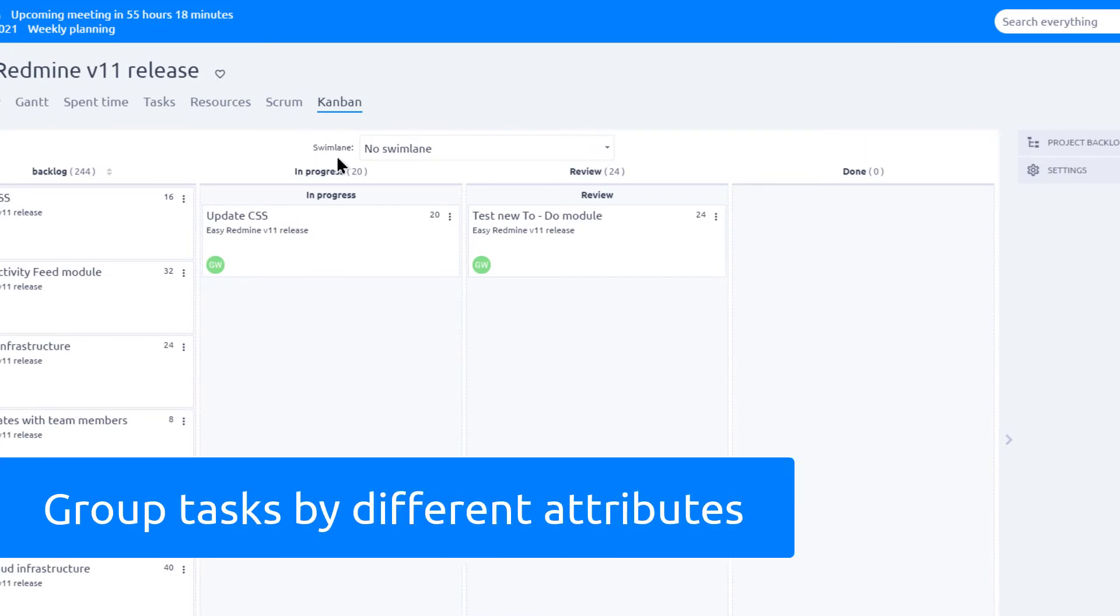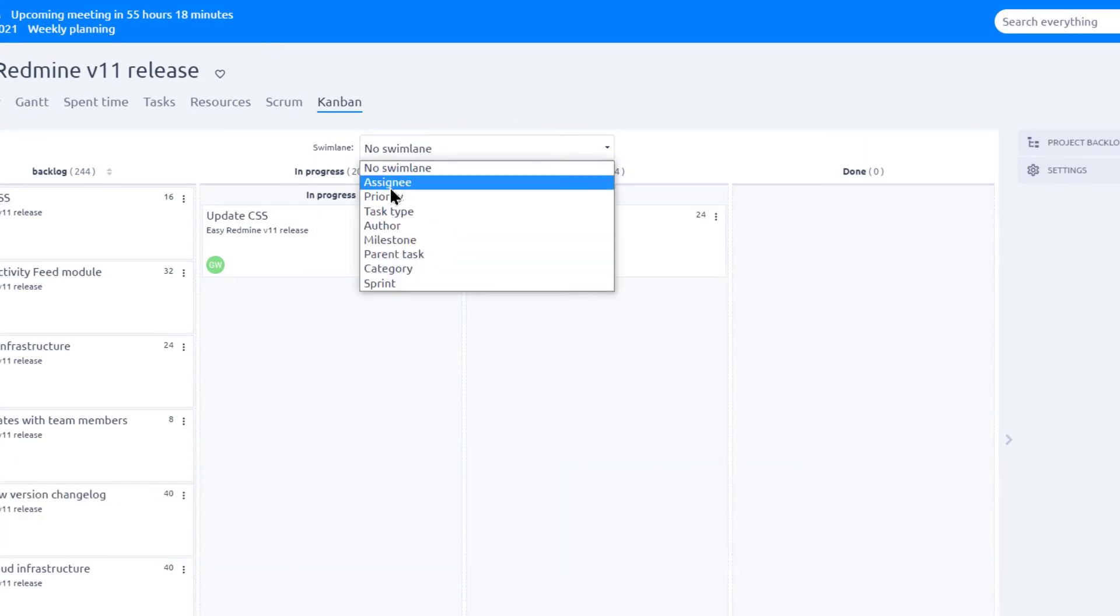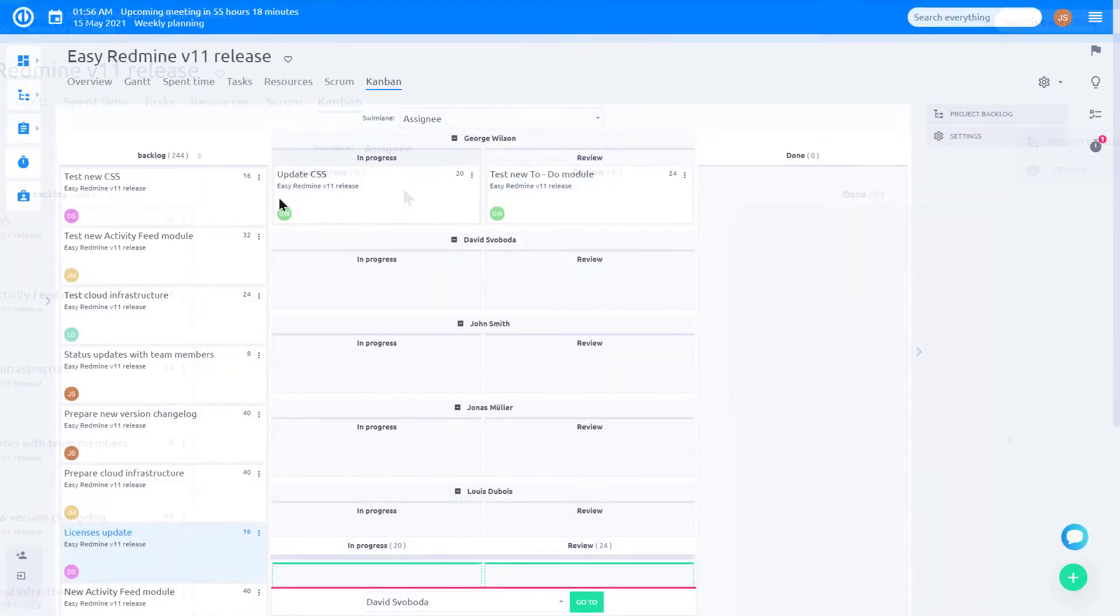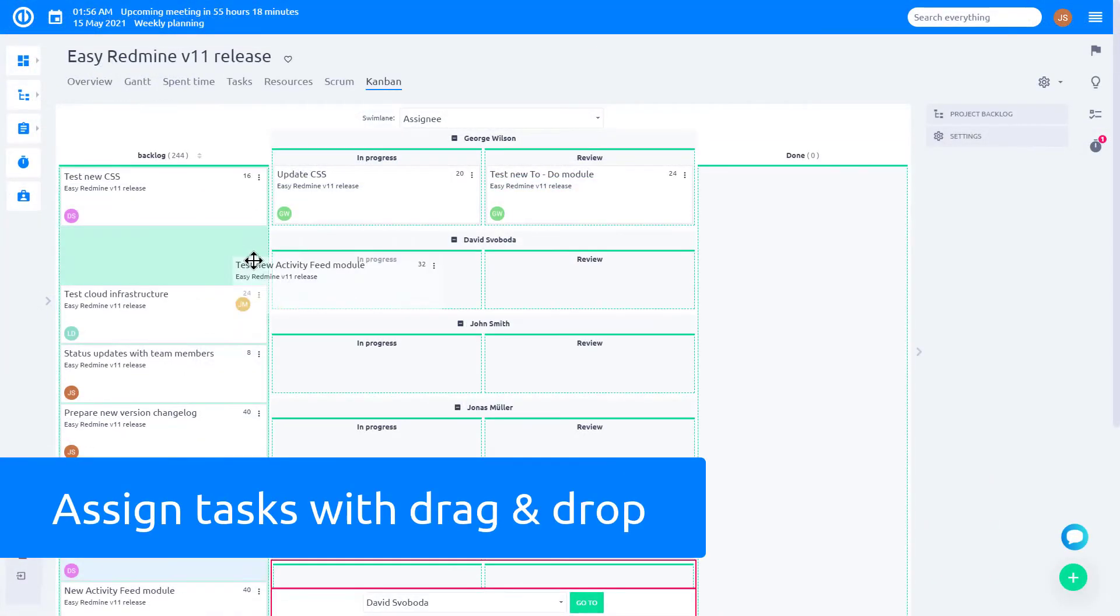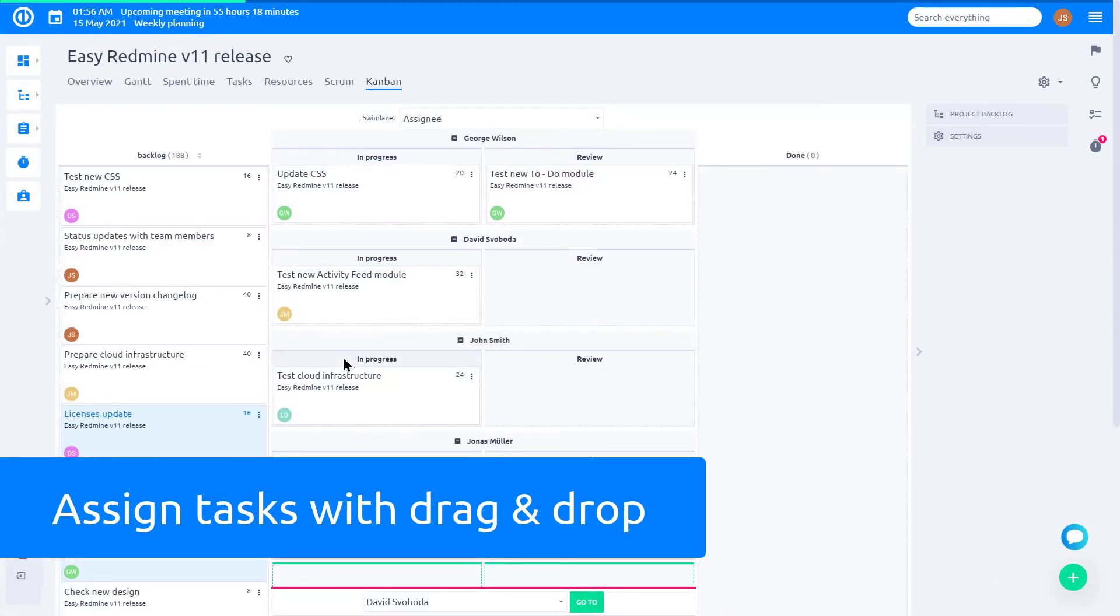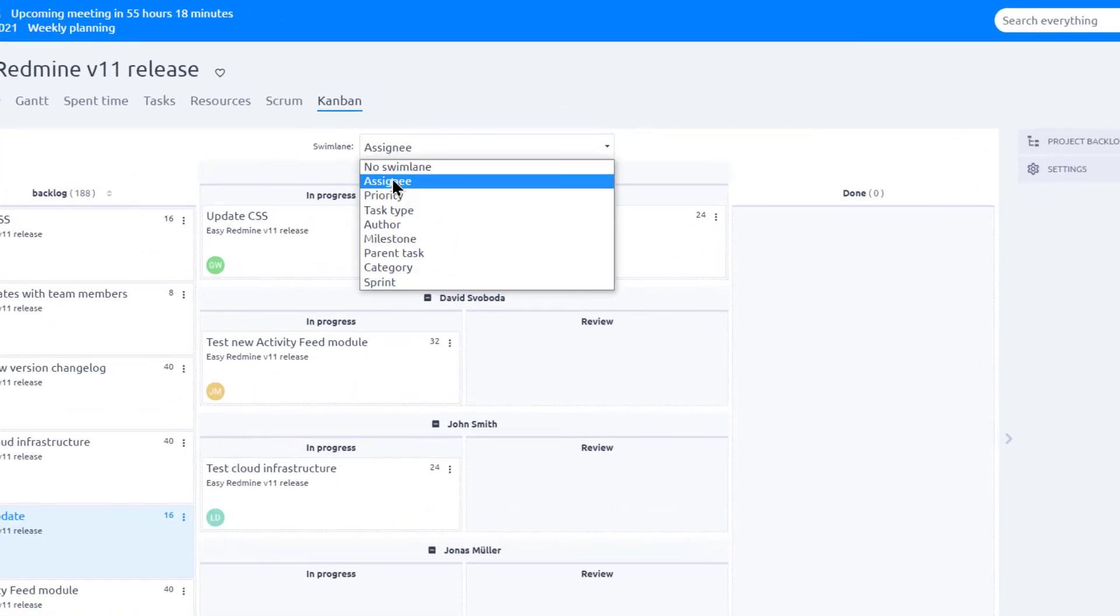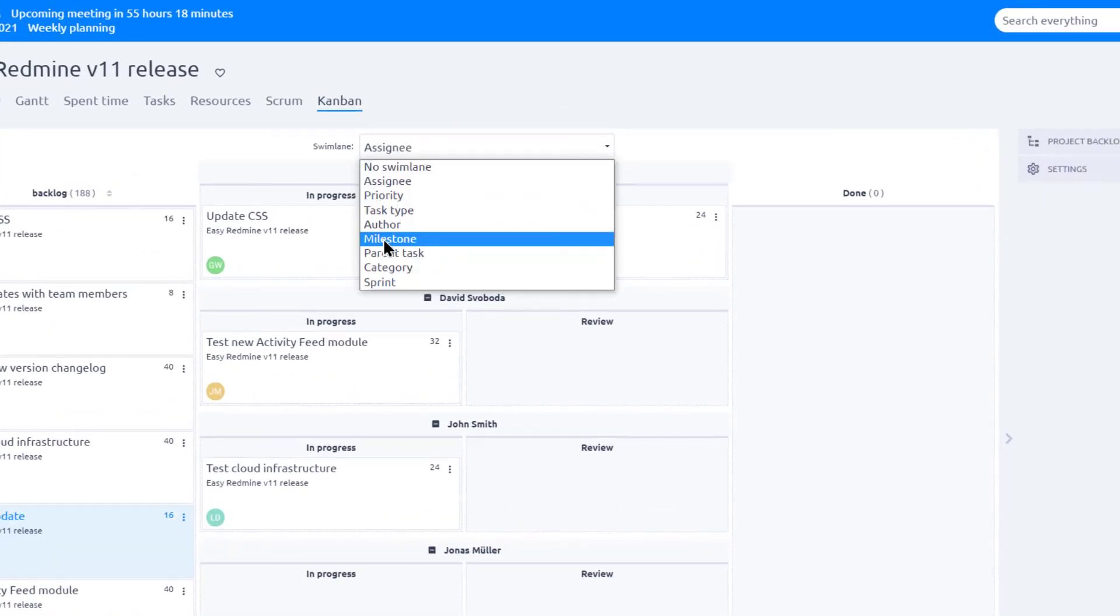In addition to that, you can group tasks according to certain attribute. For example, when we choose Assignee here, you can then easily assign tasks to users using drag and drop feature. You can also group according to priority, milestone, author, and other attributes.